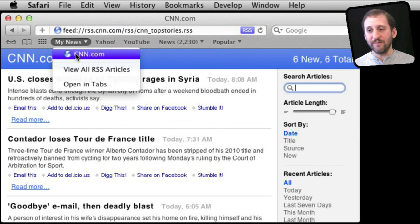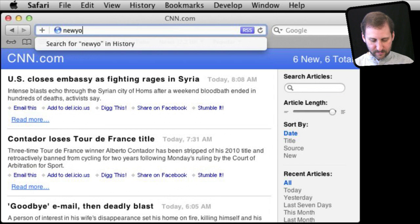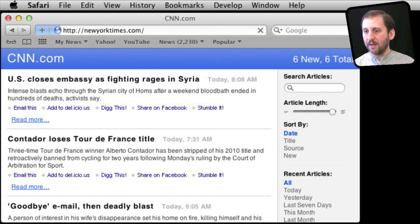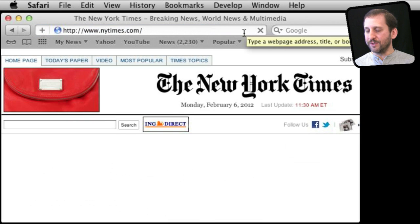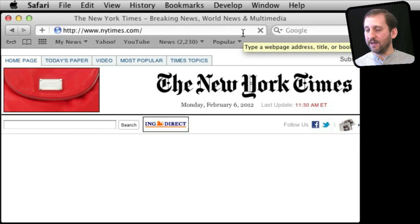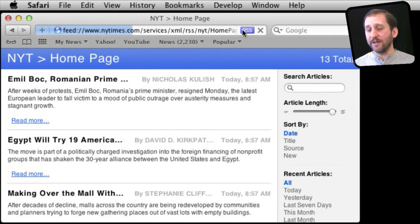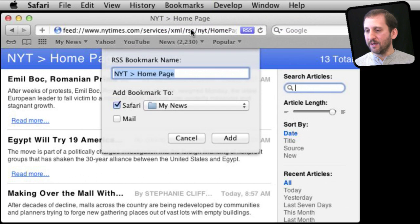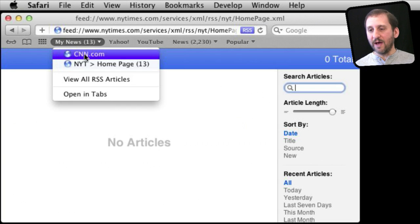Now under My News we can see we have got that one news source. Let's go to another news source and do the same thing. We will see that RSS button appear — almost every news website has an RSS button there. When we click on it, in this case there is only one feed so it goes straight to the RSS feed. Now we will add a bookmark for that, make sure it is in My News, and add it. Now under My News we have got two sources.